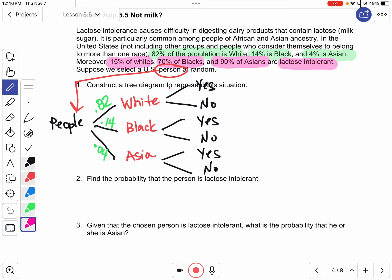The yes percentages: 0.15 for whites, 0.70 for blacks, and 0.90 for Asians. Now we figure out the no numbers — each group has to add to 100. If I have 15 yes, that leaves 85 no. If I have 70 yes, that leaves 30, so 0.3. If I have 90 yes, that leaves 0.10. And that's how we set up our chart — each little group adds up to 1.